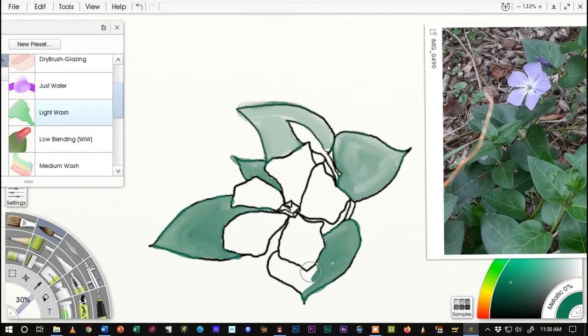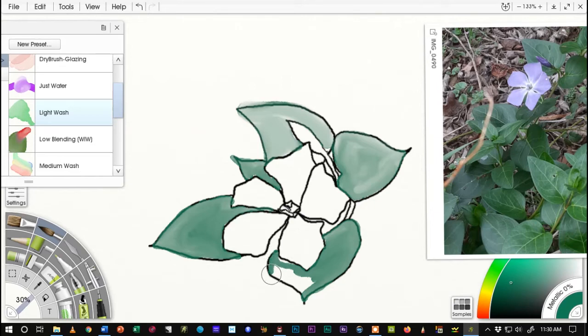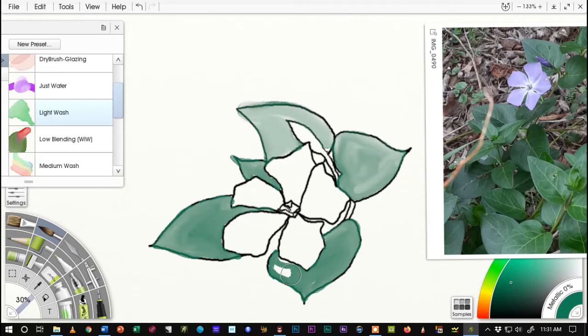I'm going to finish getting the leaves and then the stems painted. And then I'm going to glaze. I'm going to go back in with a darker color to enhance the shape of the leaves a little bit.